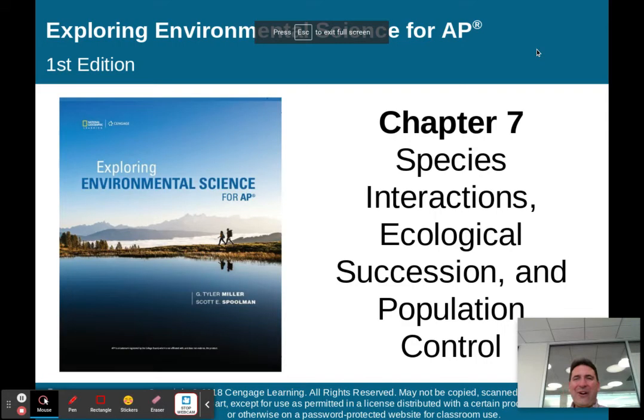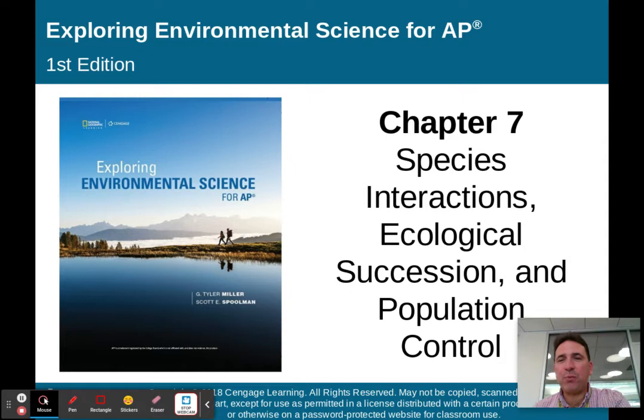Hey there, AP Environmental Science class. Time to move on now to Chapter 7, Species Interactions, Ecological Succession, and Population Control.